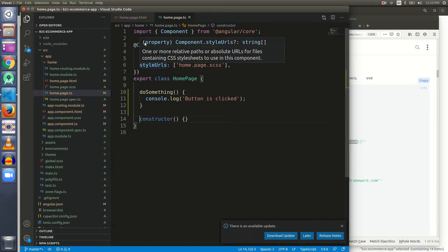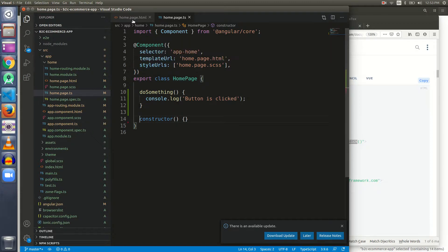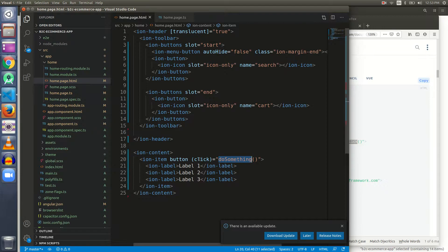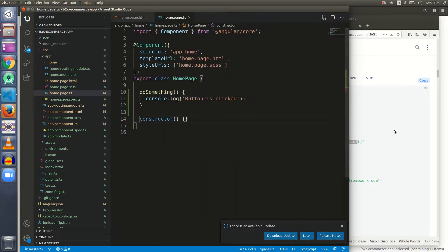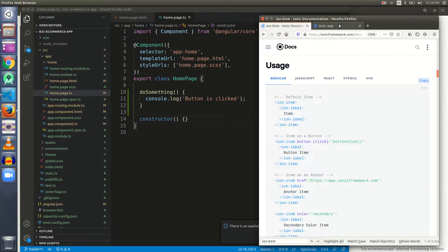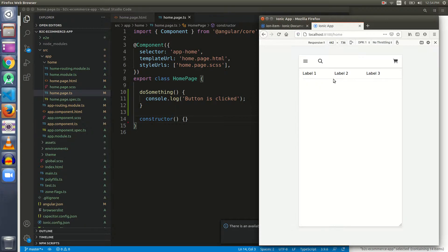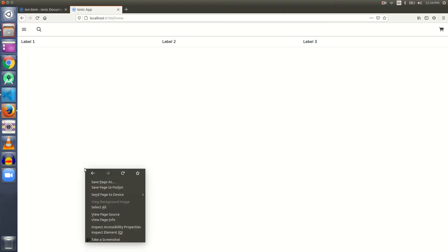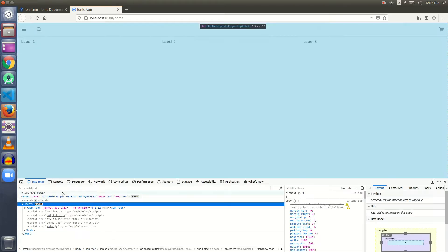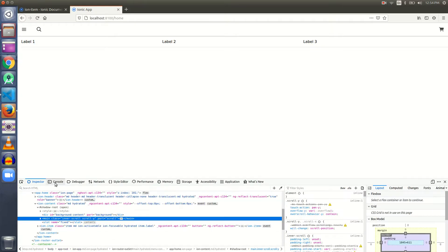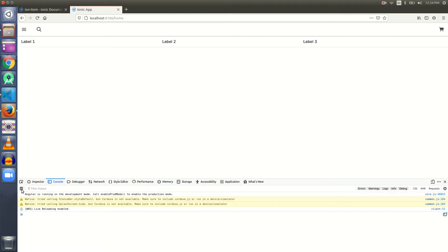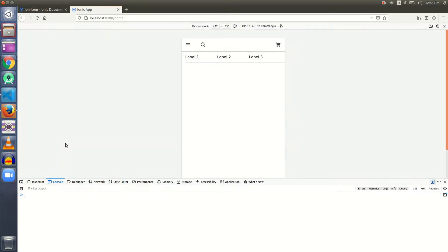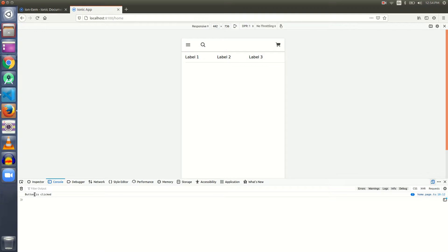I have already defined it here. If we want a function to be triggered on clicking an ion item, we need to give the attribute button and define and give the name of the function that will be triggered on its click. Let's test it. Let me maximize this, go and inspect the element, go to the console.